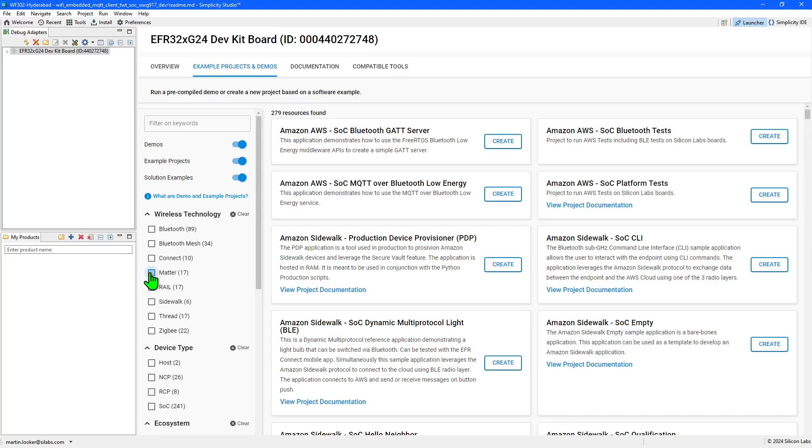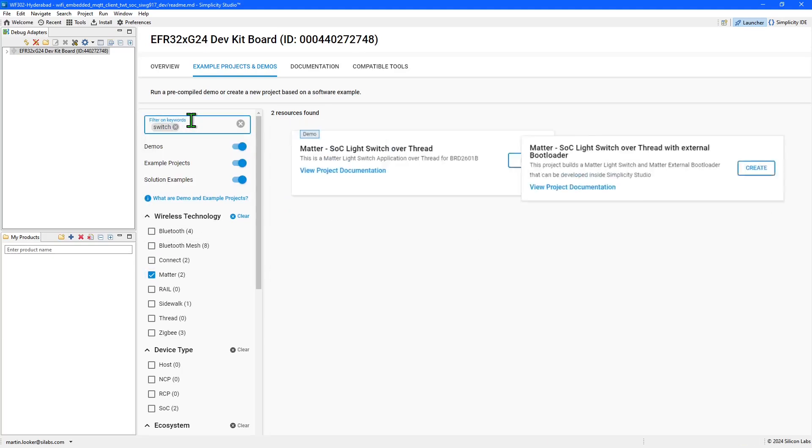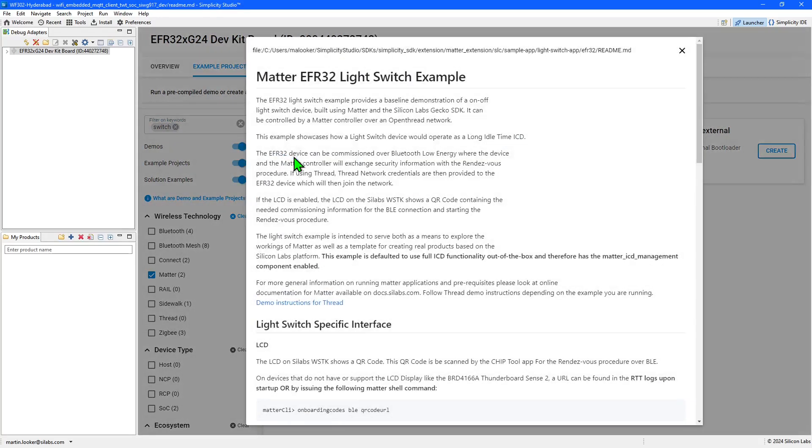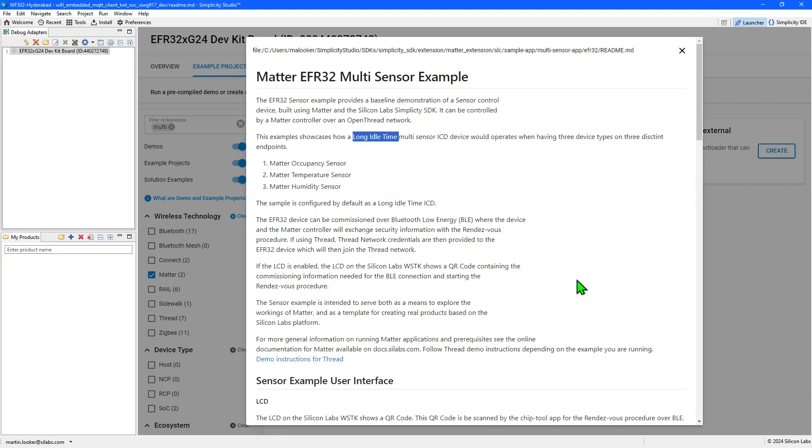With the release of the Silicon Labs Matter extension version 2.4.0 for the Simplicity Studio IDE, the light switch over thread example application has been updated to operate as a LIT, along with the multi-sensor over thread example application.